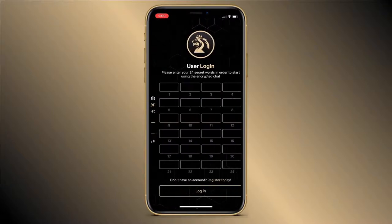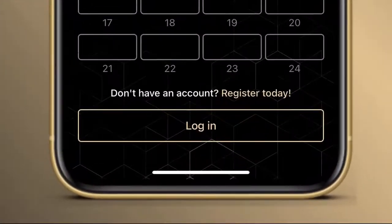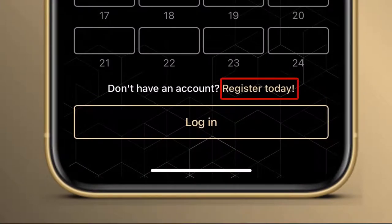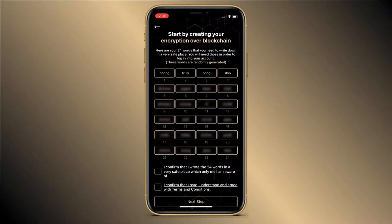Then click on Get Started. If you look at the bottom of the screen you will see 'Don't have an account? Register today.' Just click on it. You will get a list of 24 randomly generated words which constitute your encryption of a blockchain. This list is very important — you need to keep it securely.